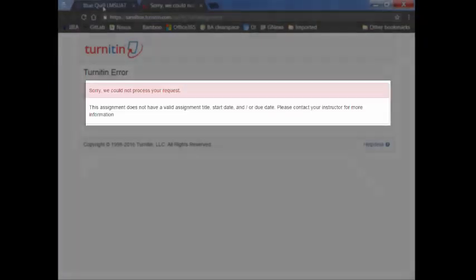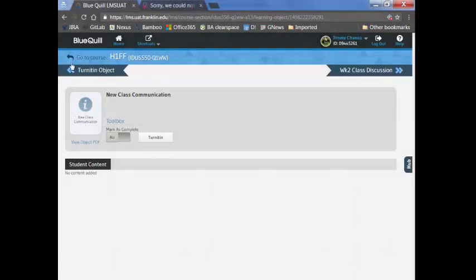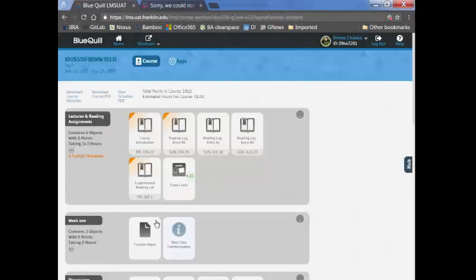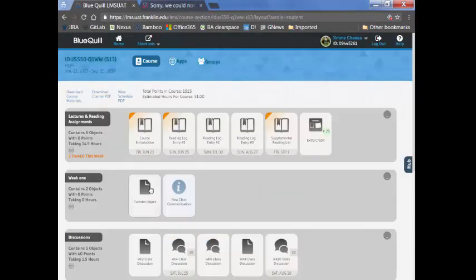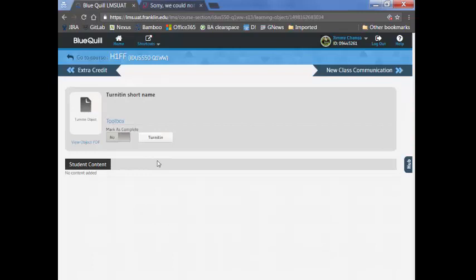Instructors will have to remember to go to these Turnitin objects individually at the start of the assignment and click on these buttons so that the assignment information gets created in Turnitin and students will be able to find their assignment and submit their work successfully.